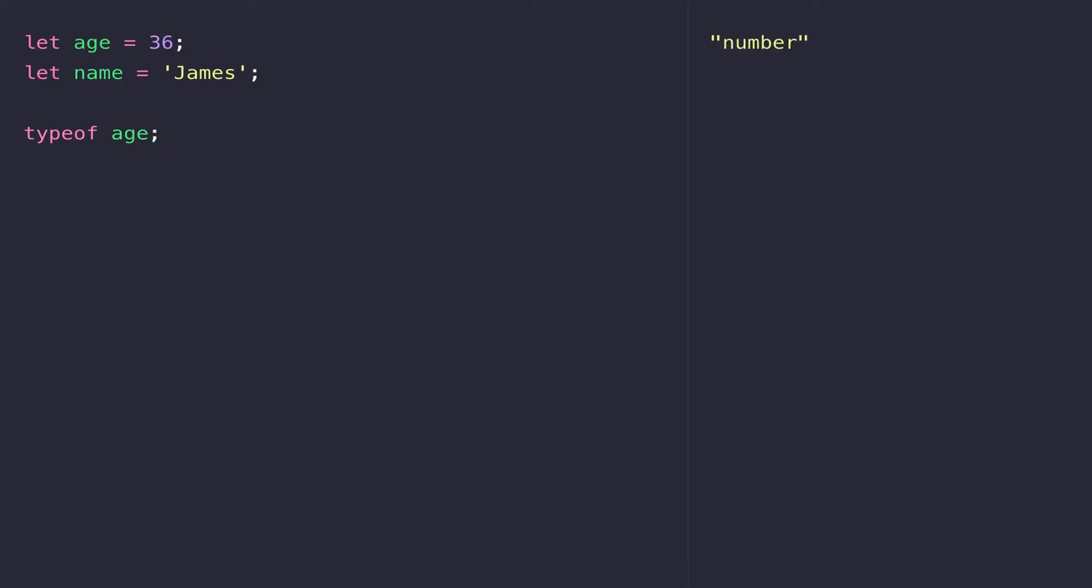So on our console if we type typeof age you can see in the output on the right we get the value of number. And if we do the same thing for name as well you can see we're being told the data type of name is a string.